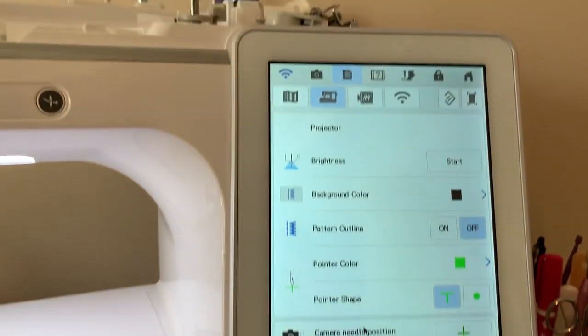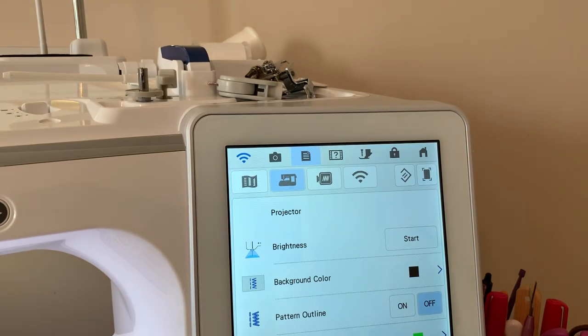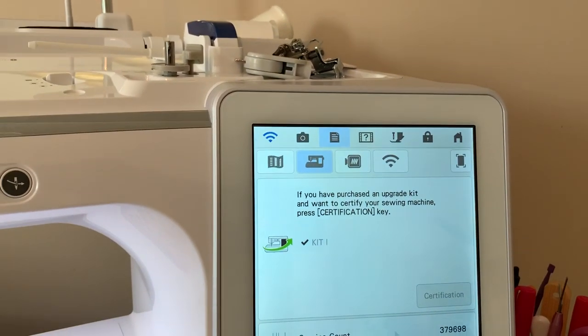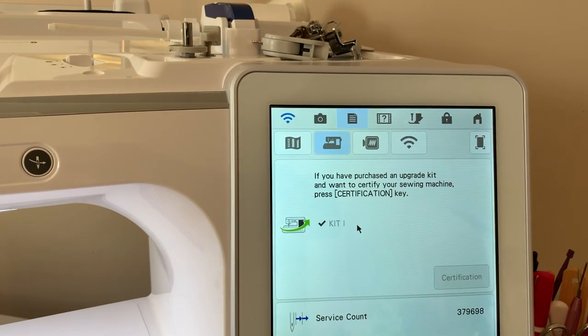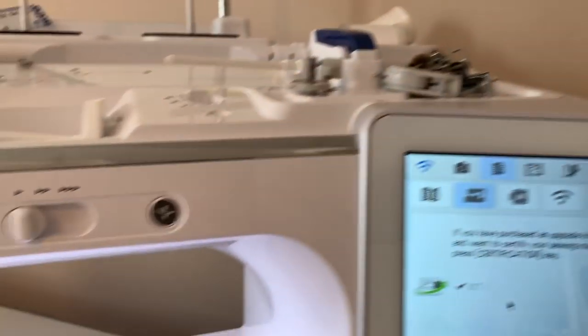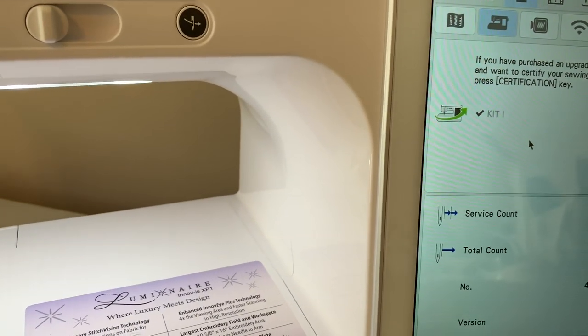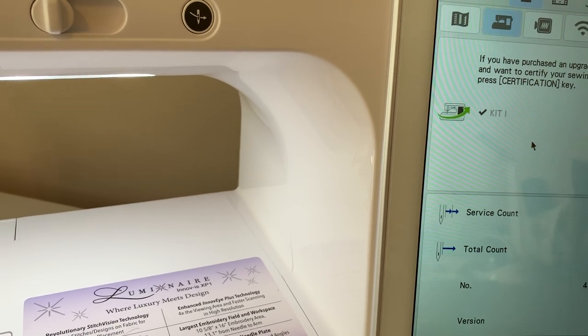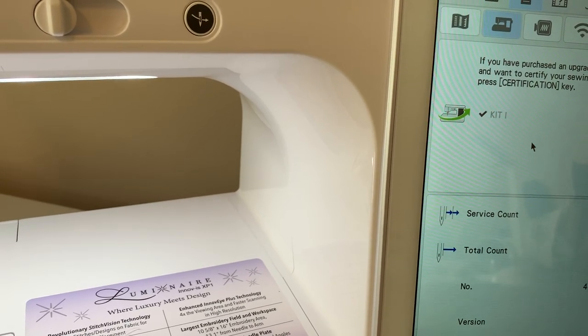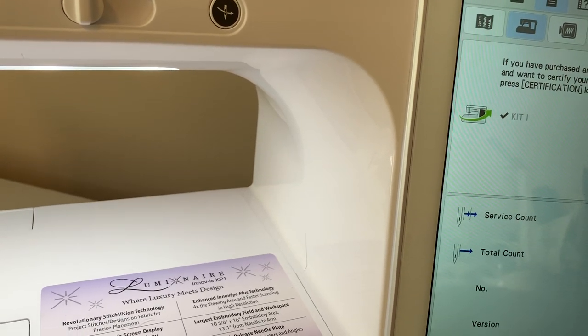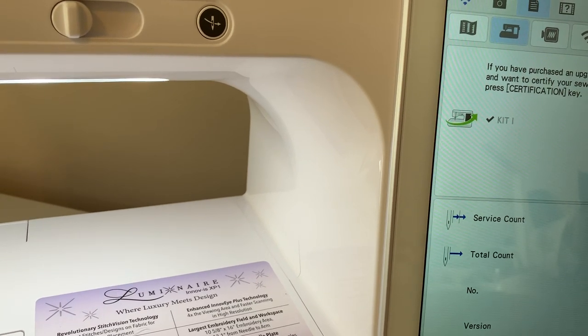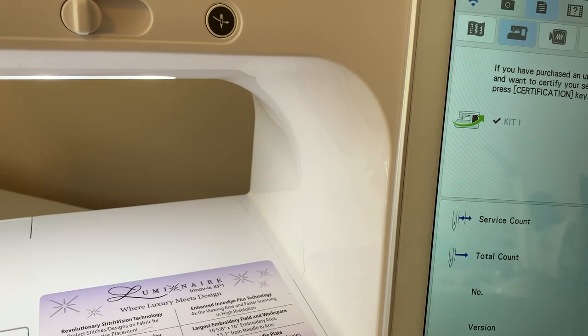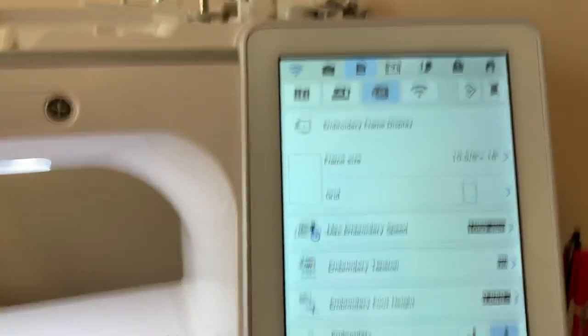We'll now go to page seven. In page seven, this is where you can see if you have any upgrades that are added to your machine. You can also see the service count on your machine, your total count, your machine number, and your version number. I'm using version 2.01. I don't really like to share this information because I don't know if somebody can use my machine number or not. But to be safe rather than sorry, I like to hide that information.